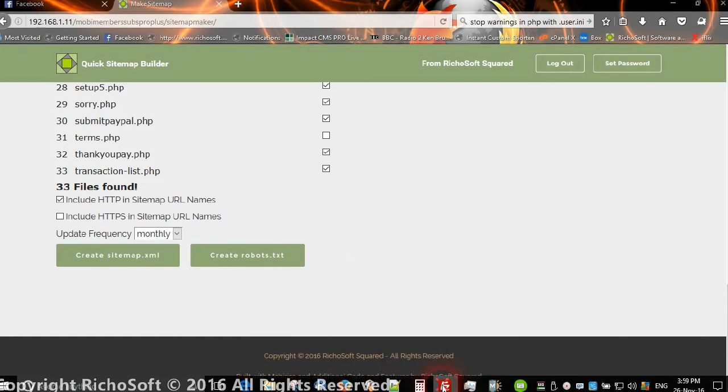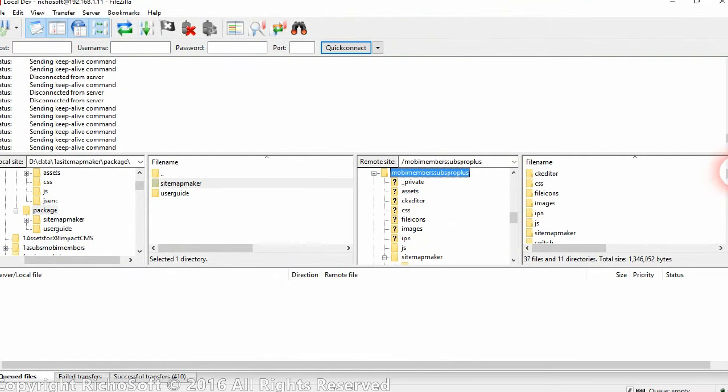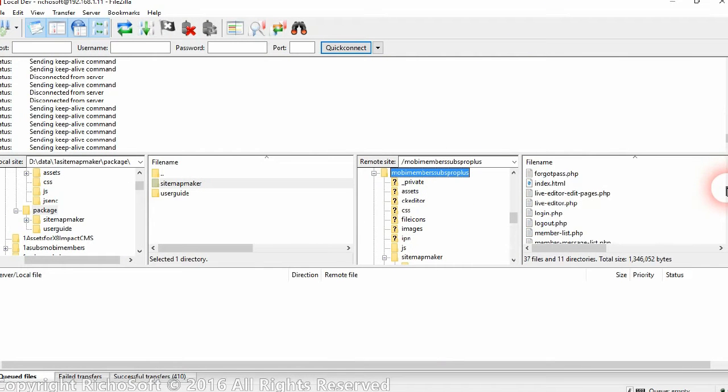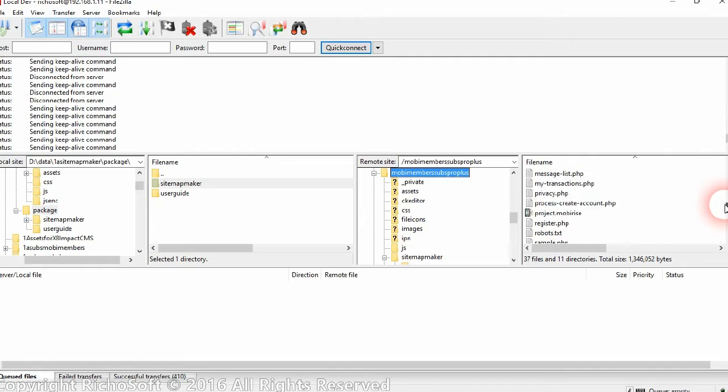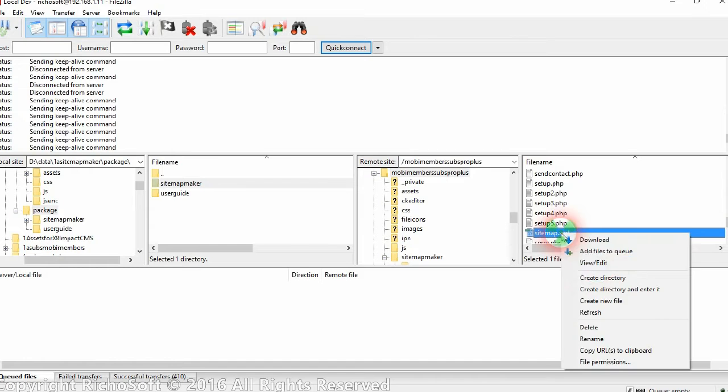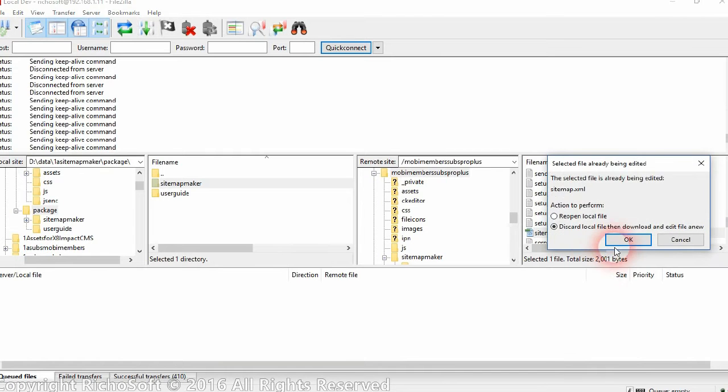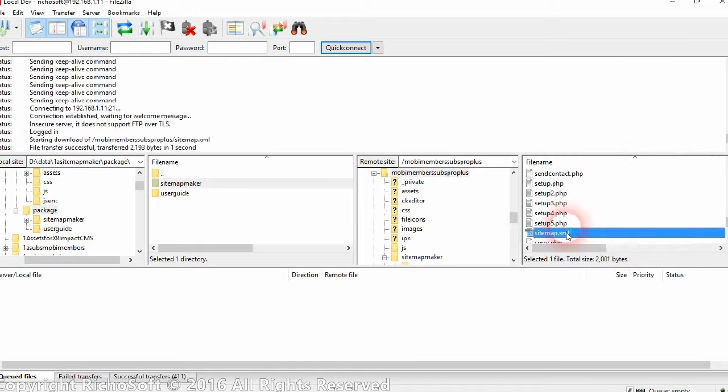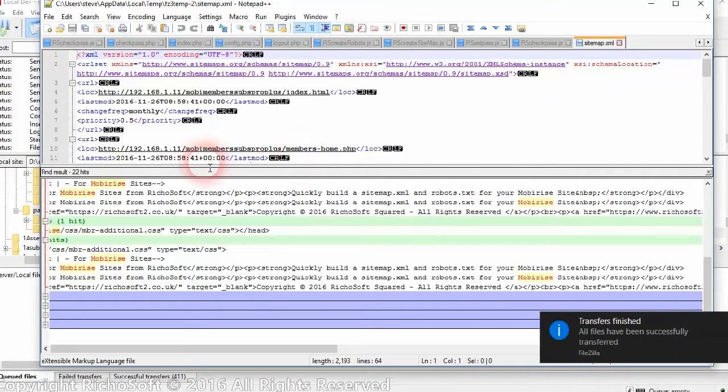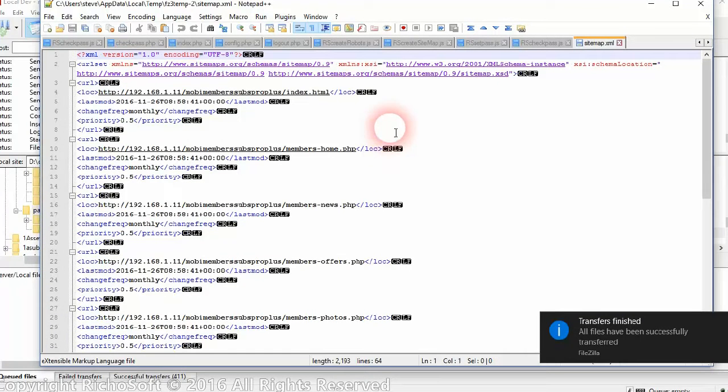So now we can have a look and see what it created. So if we go to our root folder of our website and have a look for the sitemap file. There it is, so we'll have a look at that.